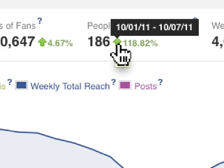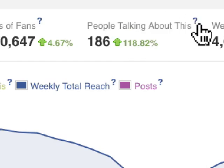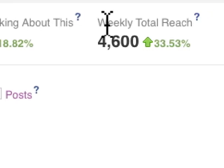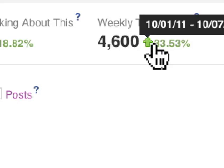We can see that there's a huge increase — 118% over the past week. Weekly total reach is simply the number of people who have seen your content. We can't really tell if people are looking at the screen when the content is displayed, so this number is really the number of pure impressions throughout Facebook. There's an increase of 33% over the past week.